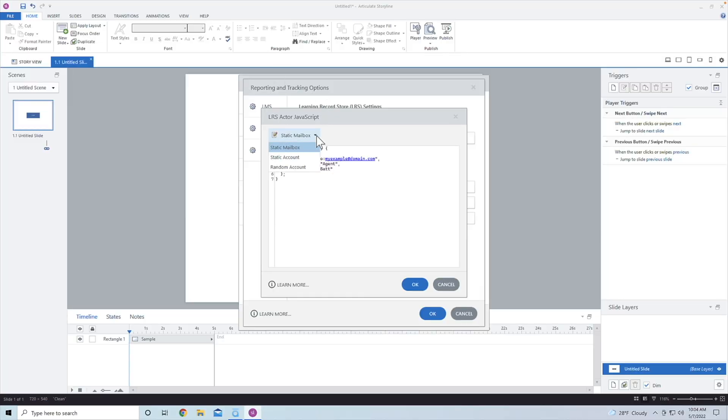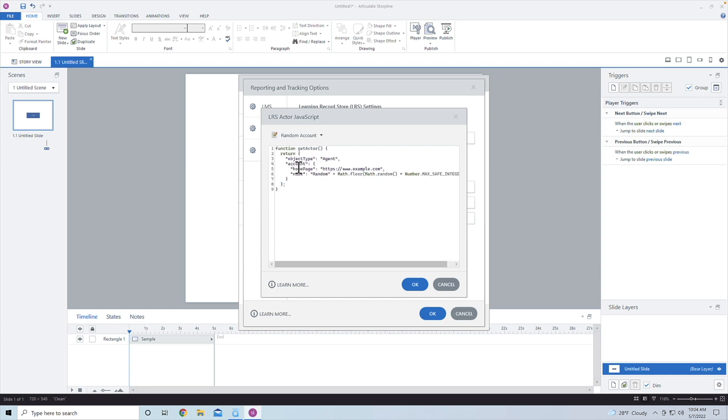Now, if I come in here and click on static, there is also a random account as well. So if you're not worried about capturing who the person is, and you just want data, if you choose random account, it's going to create a random account for you. But I mean, I've seen people do that. And this is where I'm going to get on my soapbox a little bit.